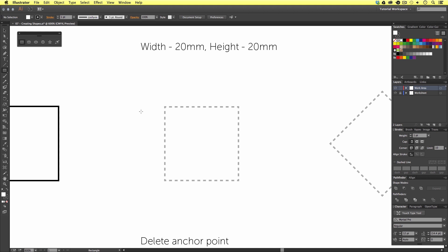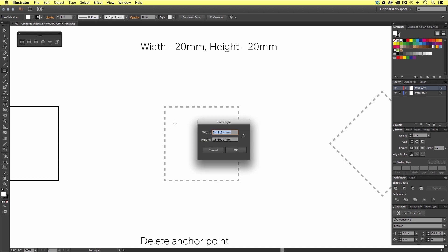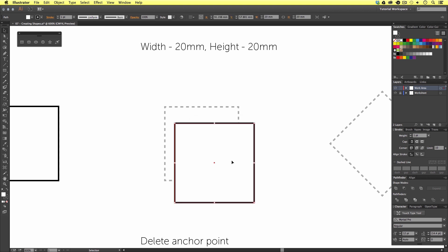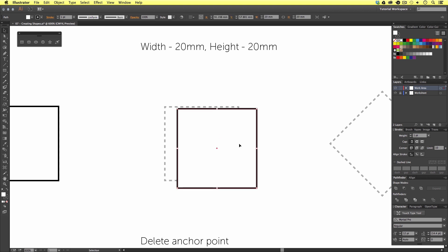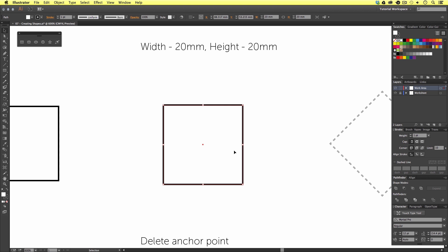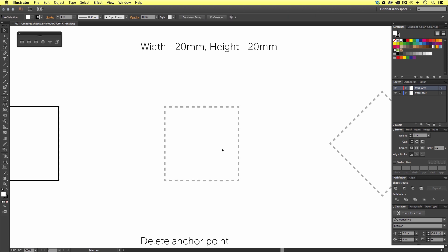If you need to create a square vector to a specific size, you can enter the values here. I'm going to enter a width of 20 millimeters and a height of 20 millimeters, and click OK — and there is our new shape. Though I'm going to delete this because I'm going to demonstrate a second way.